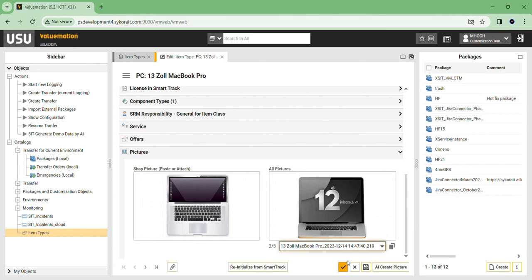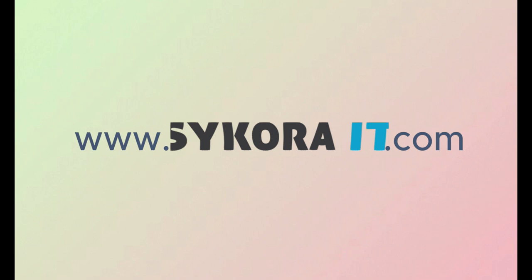This can save a huge amount of time for finding suitable product images. Go to C-Core IT.com to get AI Create Picture for USU Service Management today.